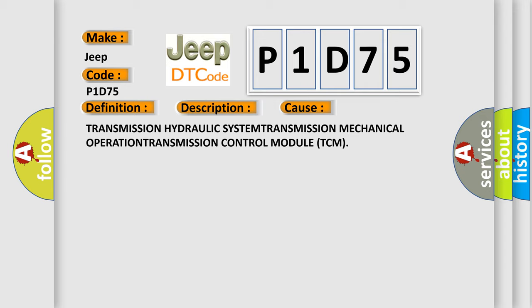Transmission Hydraulic System, Transmission Mechanical Operation, Transmission Control Module TCM. The Airbag Reset website aims to provide information in 52 languages.